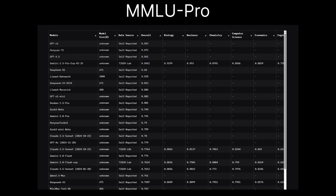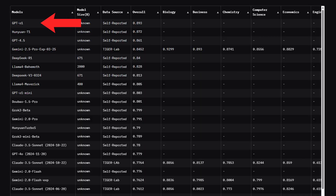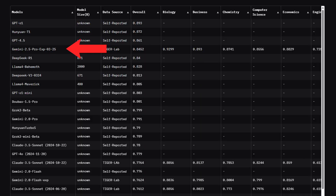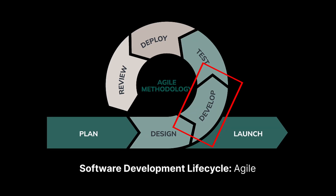MMLU Pro is a benchmark that scores models by their ability to reason. Currently, OpenAI O1, GPT 4.5, Gemini 2.5, and the DeepSeek R1 671 billion model are all great options to help you with design and architecture.